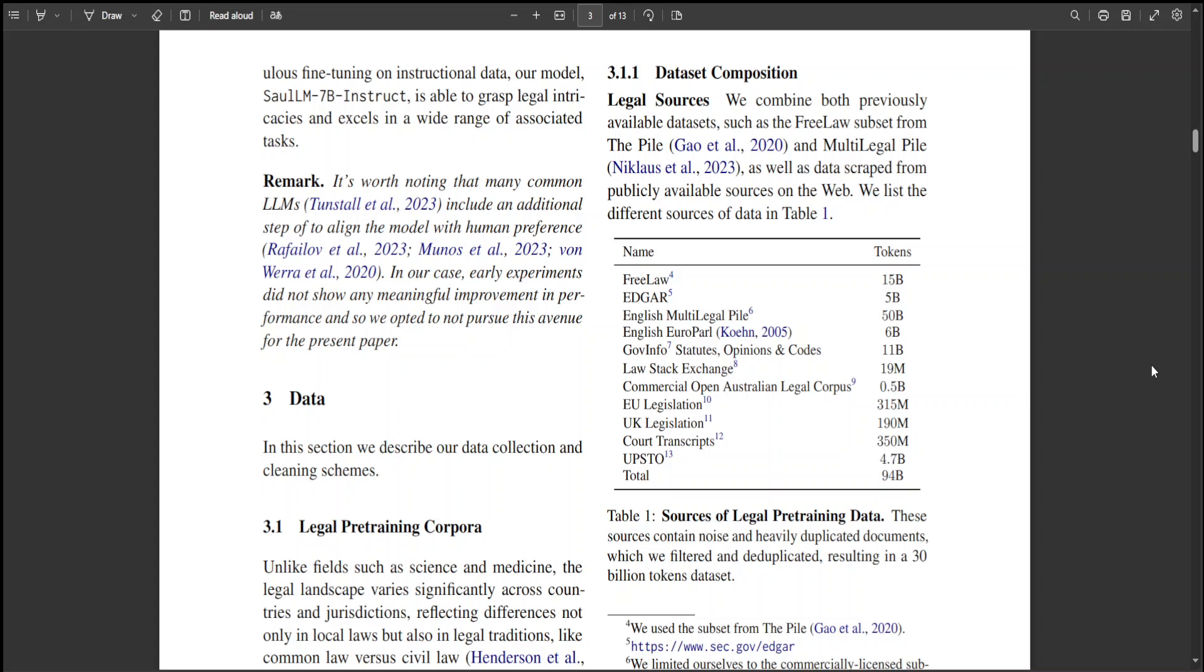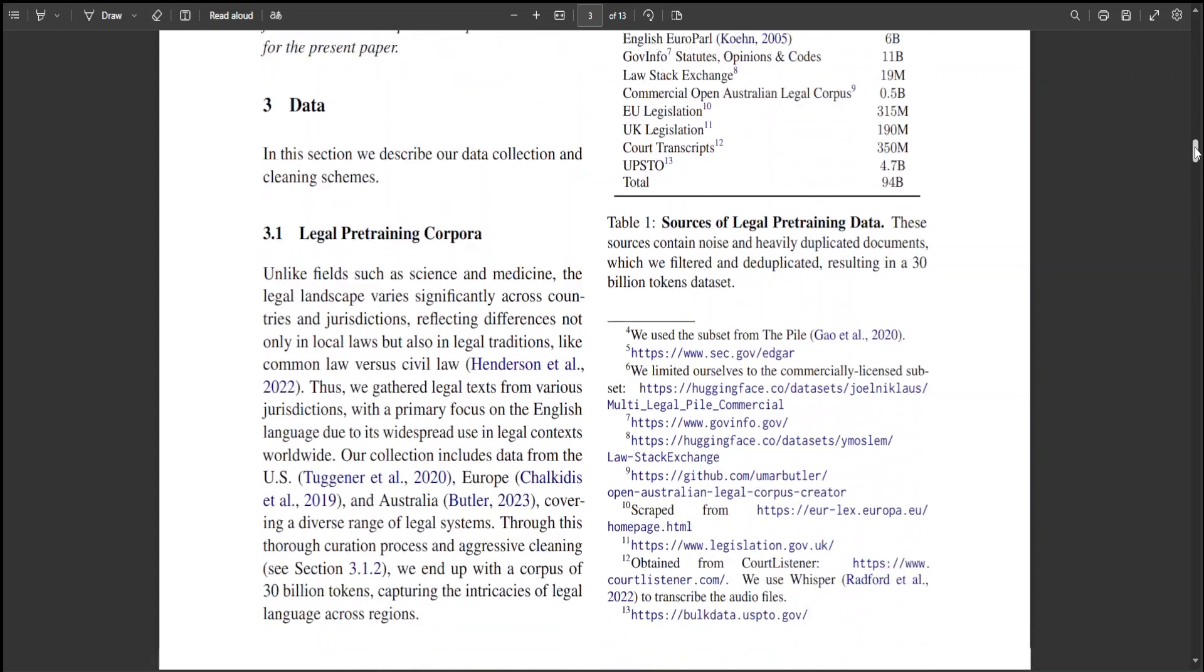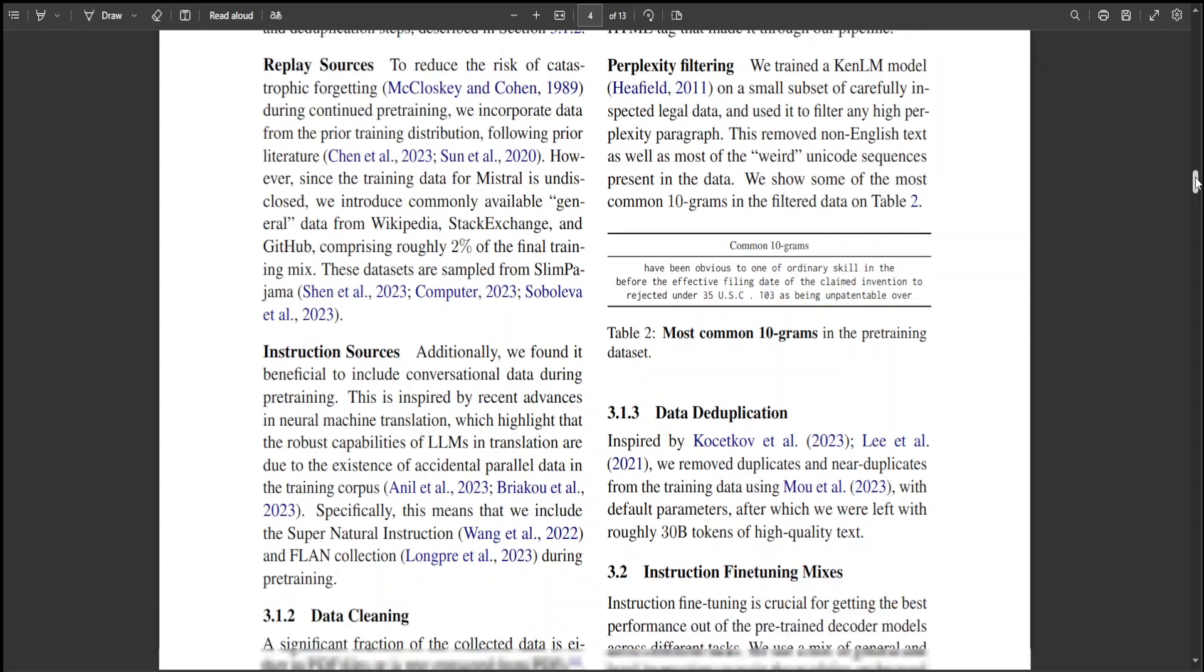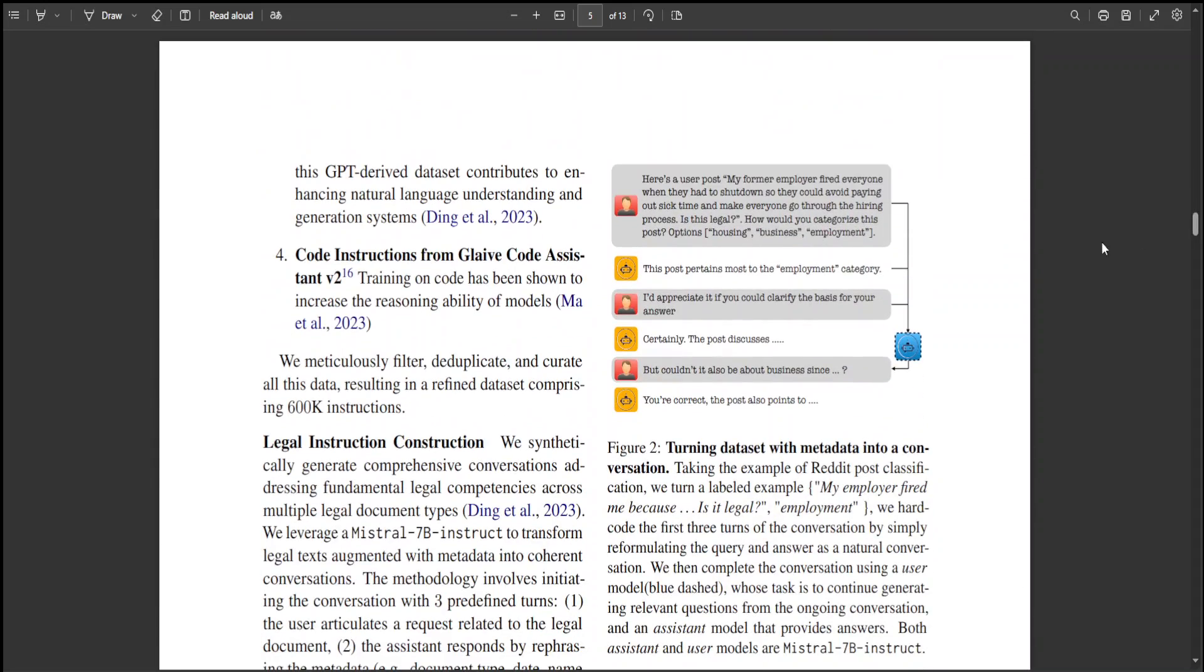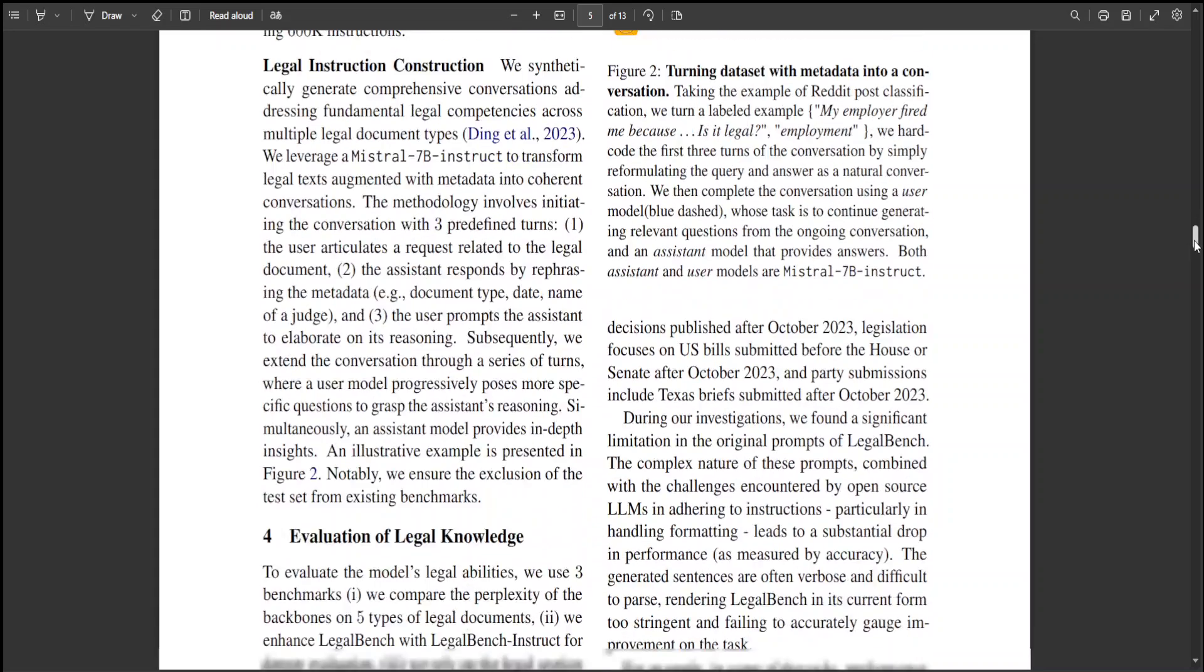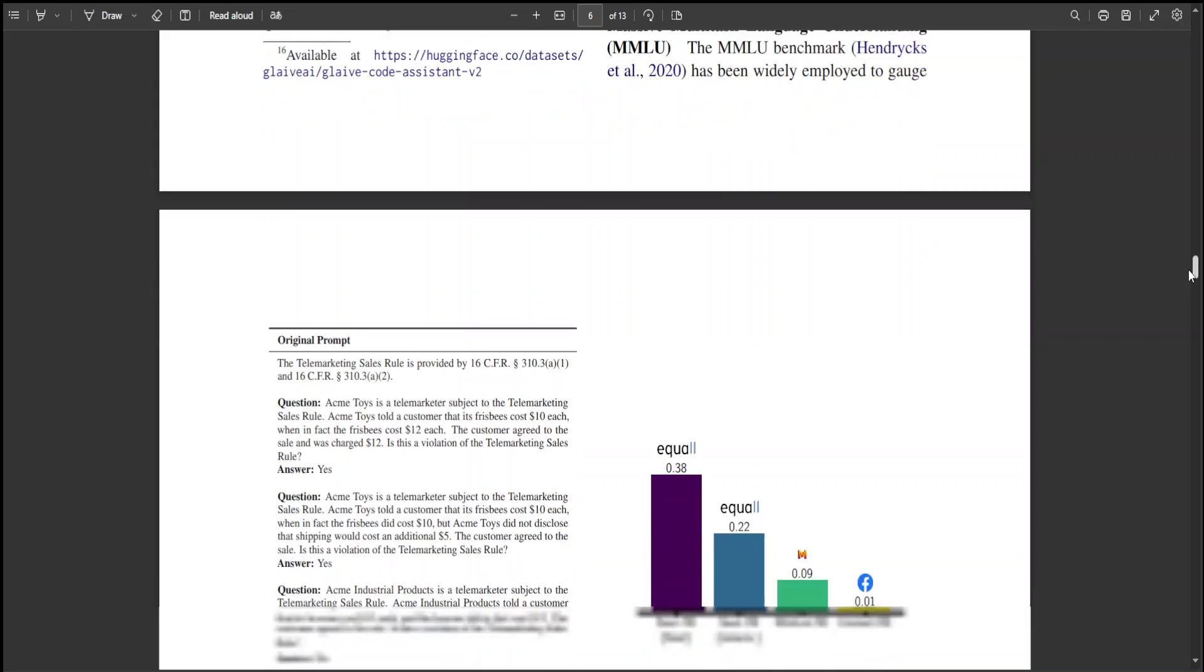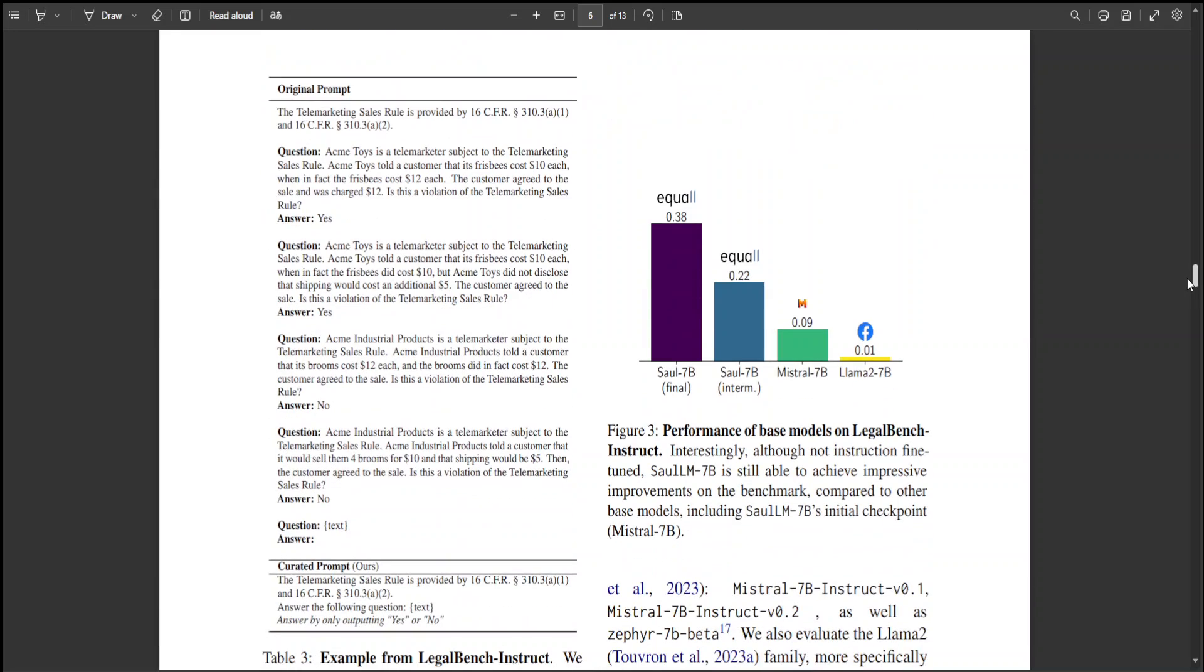If you go through the paper, there are a lot of good examples which are scattered throughout. For example, look at this one where they have turned a dataset with metadata into a conversation around the legal domain. How cool is that. And then this is the performance of the base model on LegalBench Instruct, which is also very cool.